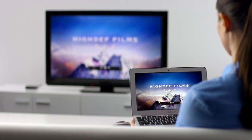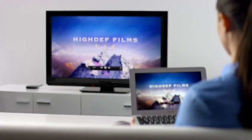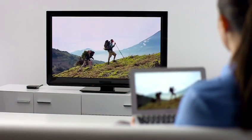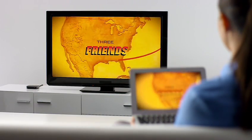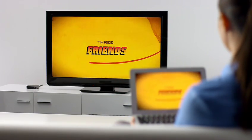Thanks to AirPlay Mirroring, it's never been easier to share what's on your Mac, everywhere from the conference room to the living room.